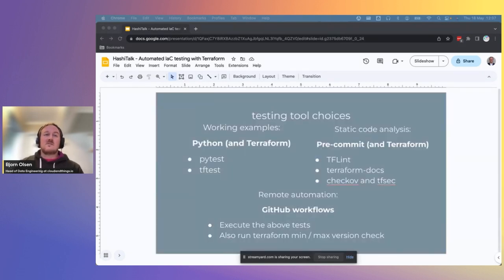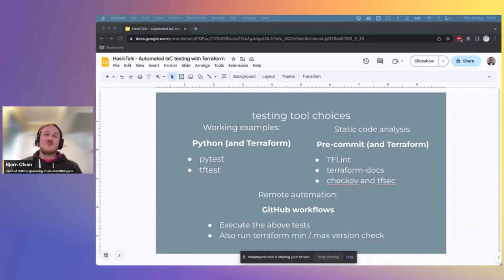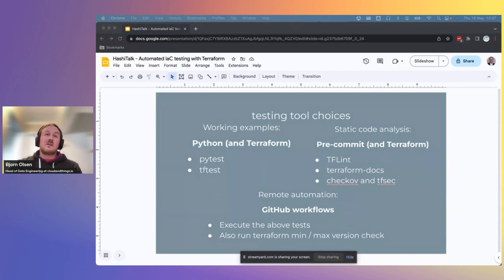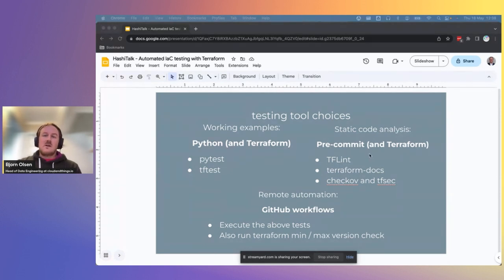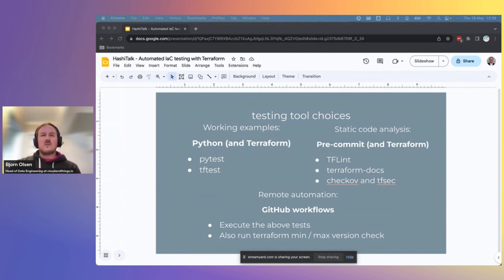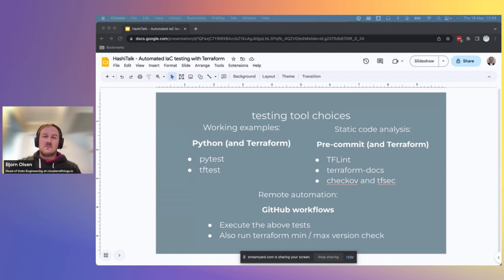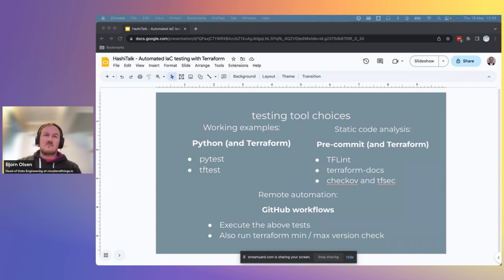So this slide is just to summarize the weapons of choice we will be using for testing our Terraform modules. Soon, we're going to dive into each tool in more detail. For the working examples part, we'll use Python and Terraform, along with the Python libraries PyTest and TFTest. For static code analysis, we'll talk a bit about using pre-commit and Terraform, as well as TFLint, Terraform docs, Chekhov and TfSec for static code analysis. And finally, we'll need a way to automate our tests and ensure that they run with each change. For this, we'll use GitHub workflows. GitHub workflows will execute the tests above and also run a Terraform Minimax version check, so we don't have to do that elsewhere.